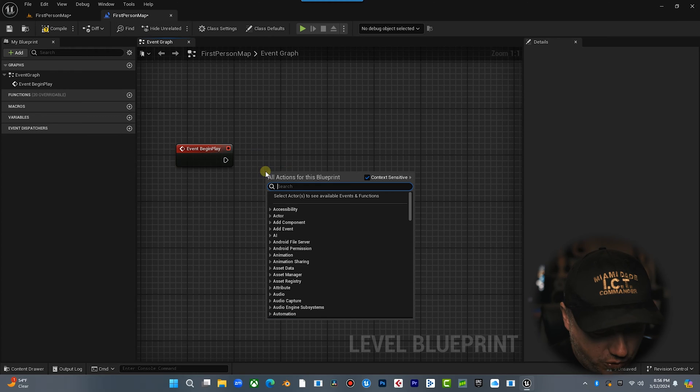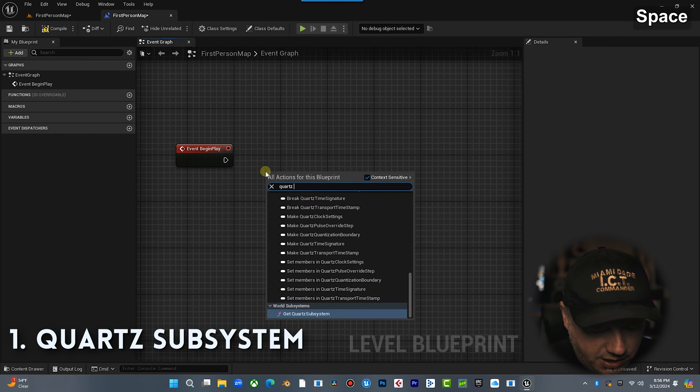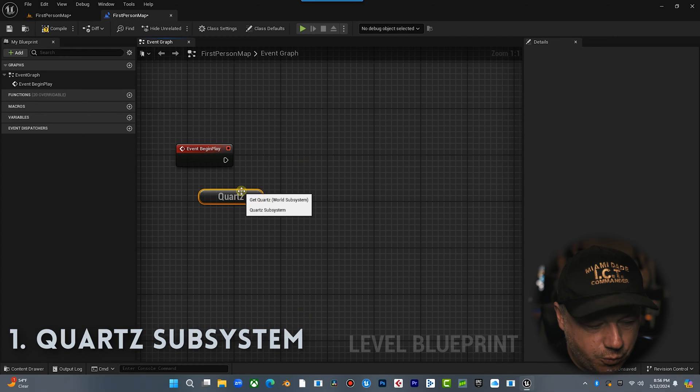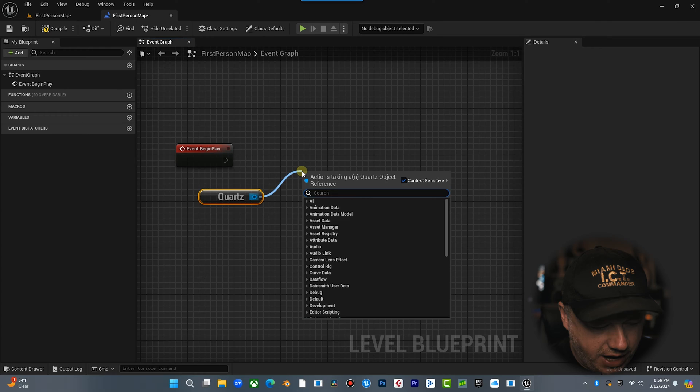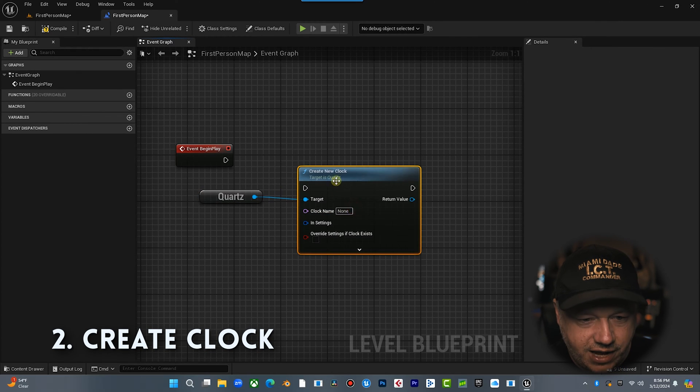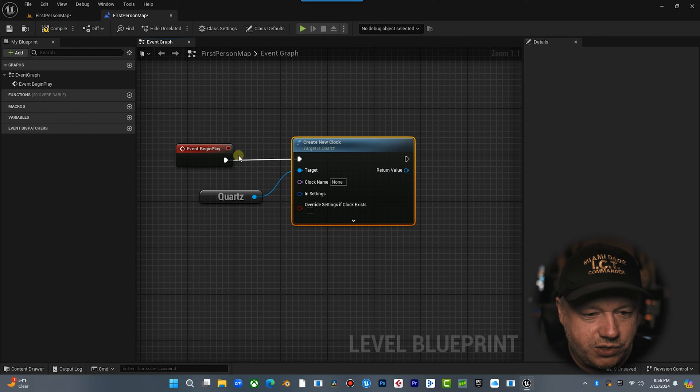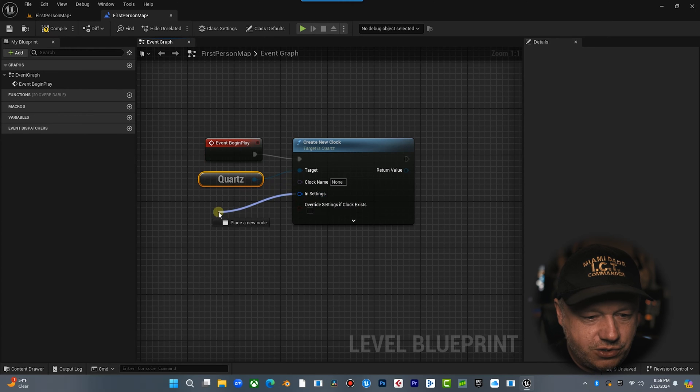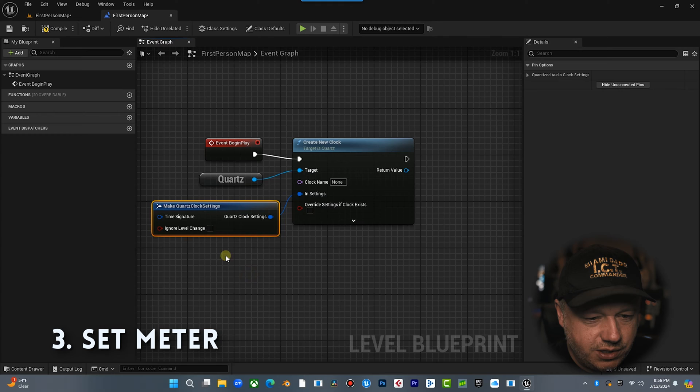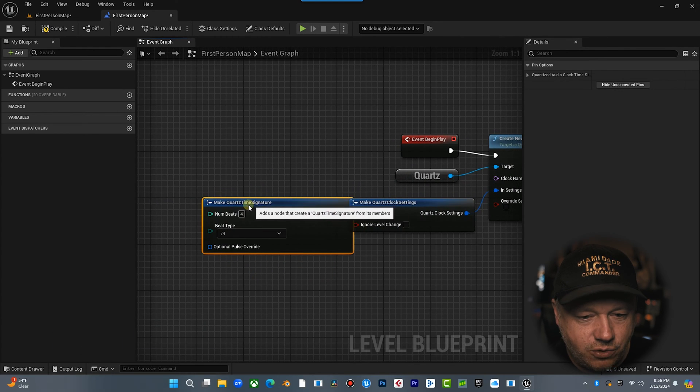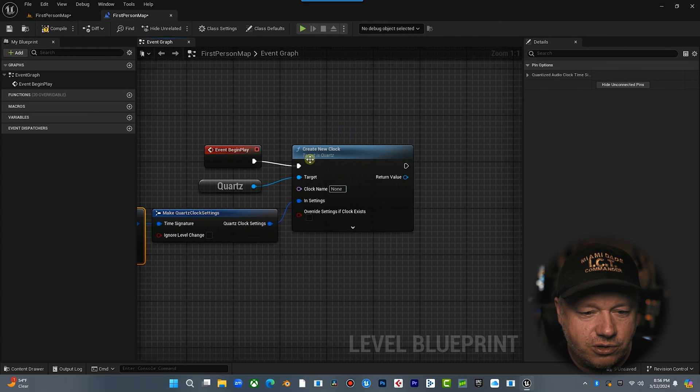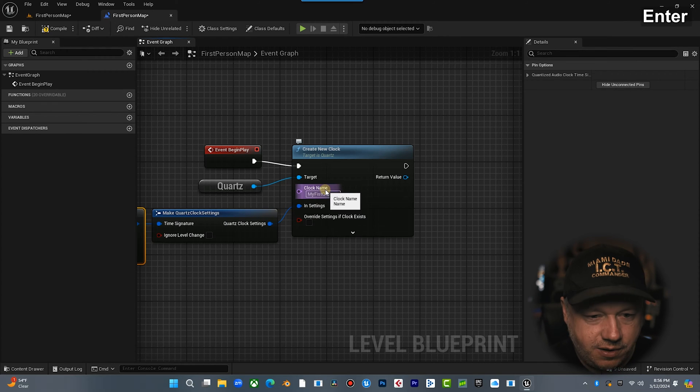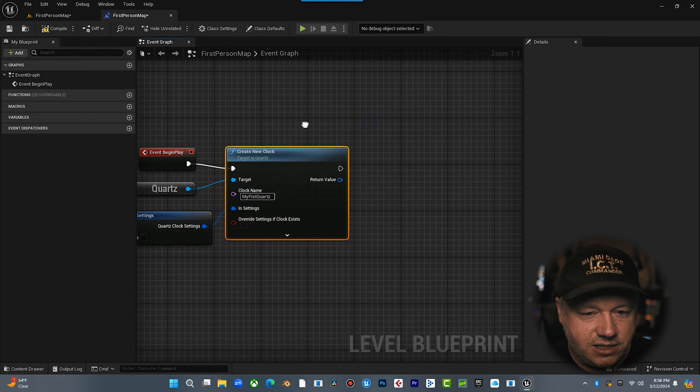First thing we're going to do is we're going to grab the quartz subsystem. So we right click and just type quartz right here. Boom. Step one done. Second step is we're going to drag off here and we're going to create clock, create new clock. And so we're basically telling the engine we want to create a new quartz clock. And then step three, we are going to pull off of here. We're going to set the meter and then we're going to pull off time signature. We're going to make quartz time signature. So that's that. So we are creating the new clock with this time signature. You know what? Let's give it a name. My first quartz. All right. Perfect. That is the clock name.